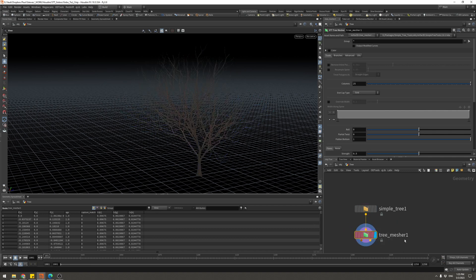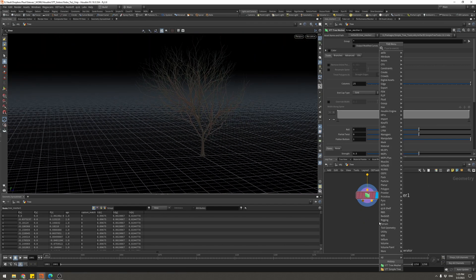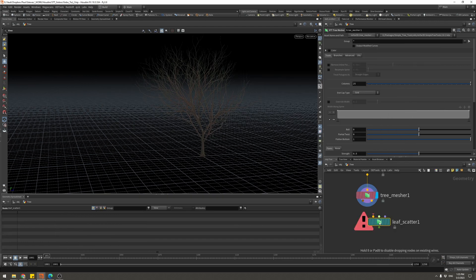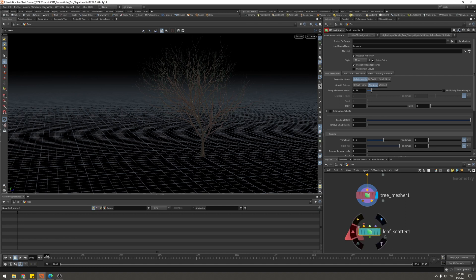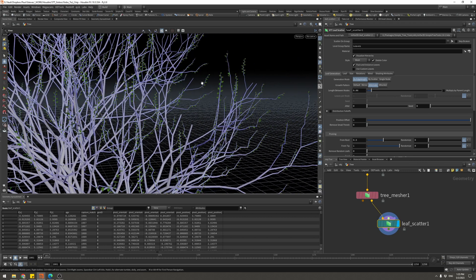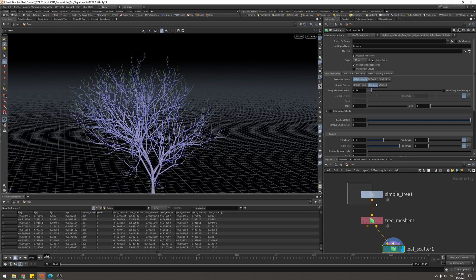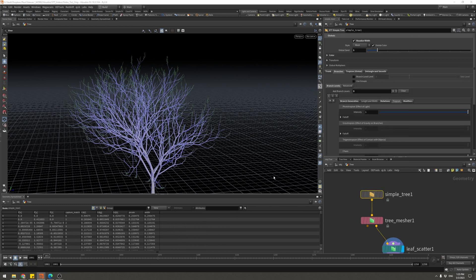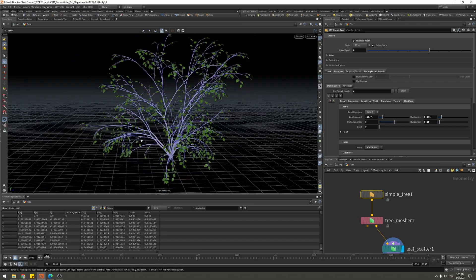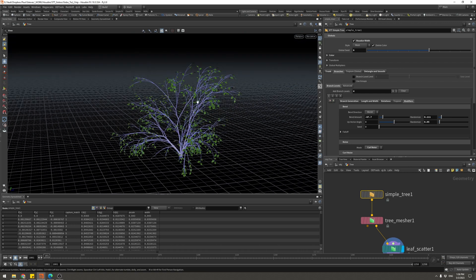The next thing we're going to use is a Tree Mesher — I'll leave everything at default and it just adds a mesh to our branches. Then I want to use a Leaf Scatter. The cool thing with Simple Tree Tools is it has these colorful dots — you just connect the colorful dots to the next colorful dot, making it super easy. I'm going to switch to a medium bush, which is simpler and faster to deal with.